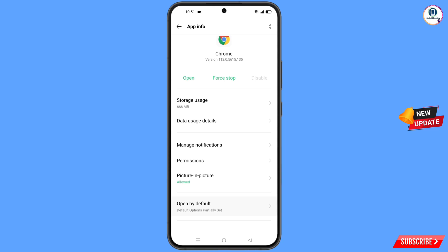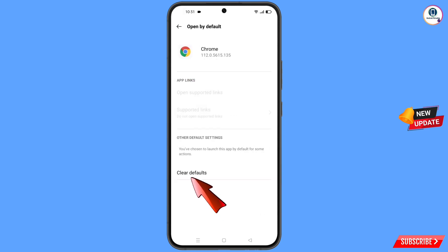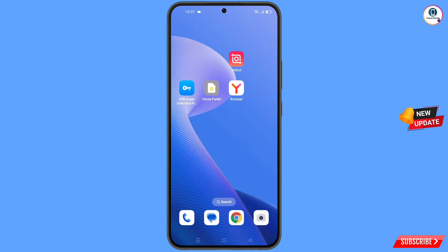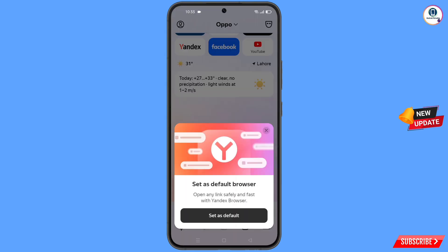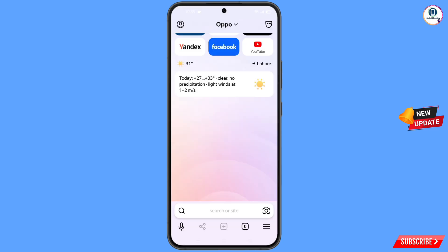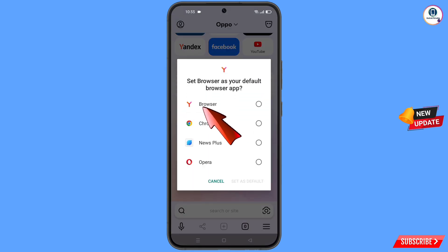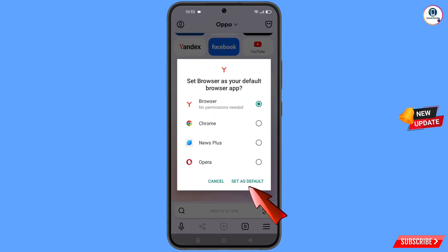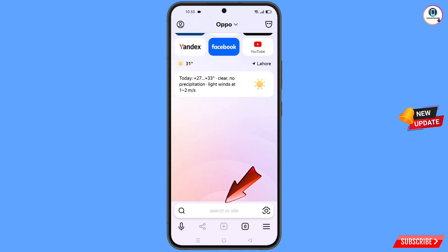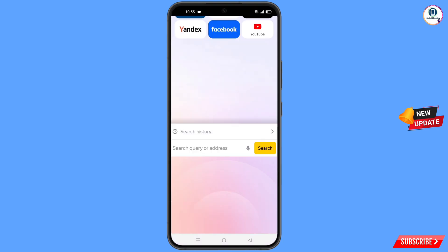Tap on Open by Default, then tap on Clear Default. Minimize and open the Yandex browser. You will see a pop-up: Set as Default Browser. Tap on Set as Default, select Yandex Browser, tap on Set as Default, then open google.com.